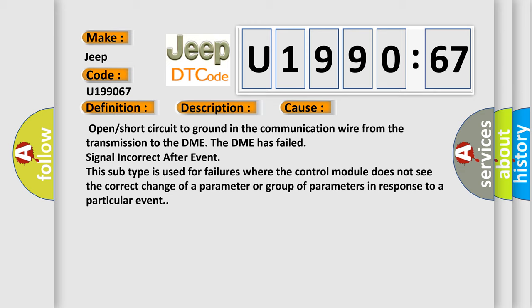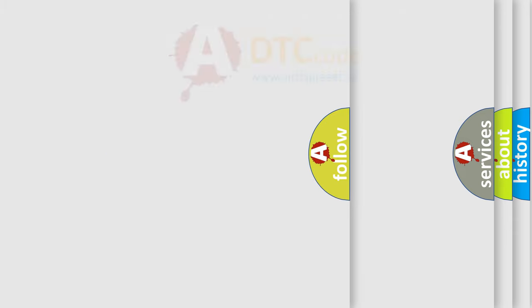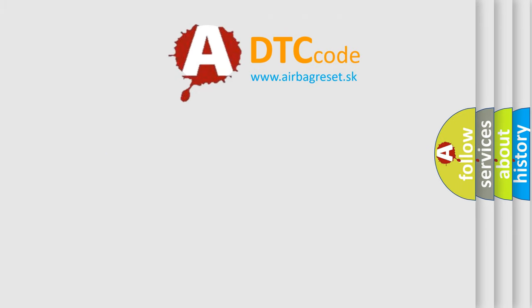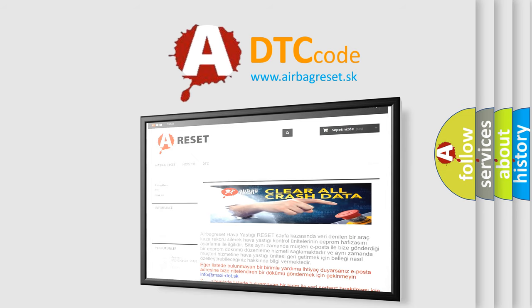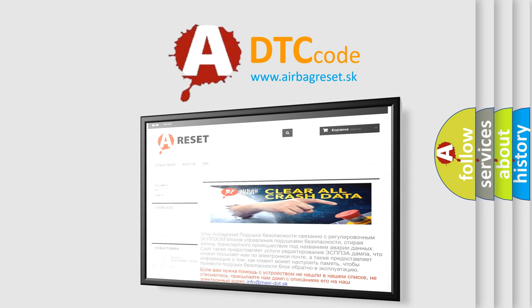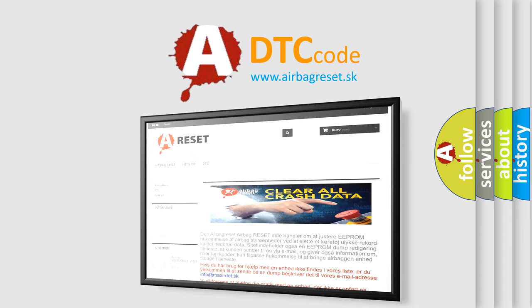The Airbag Reset website aims to provide information in 52 languages. Thank you for your attention and stay tuned for the next video.